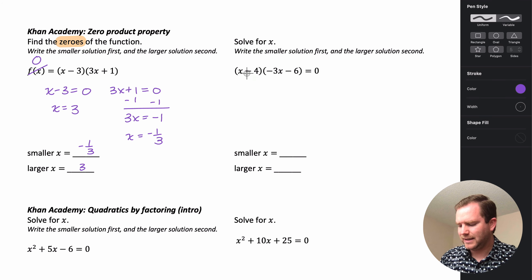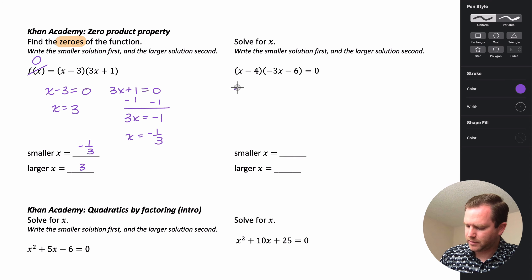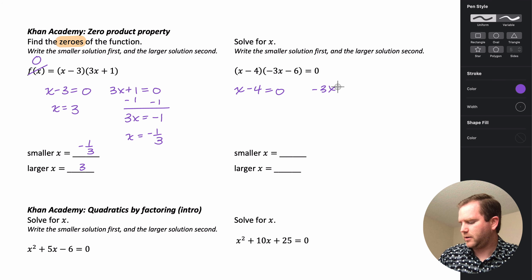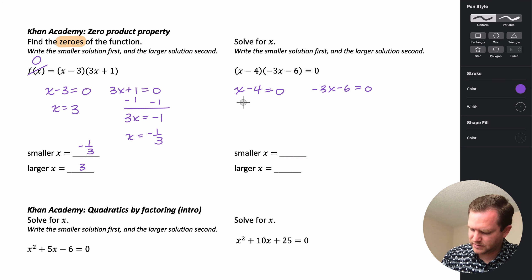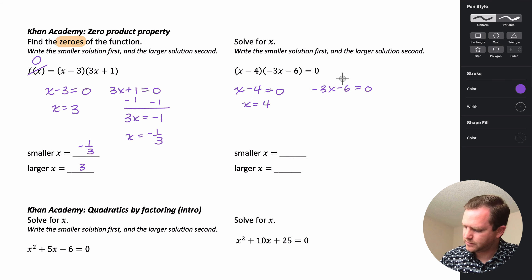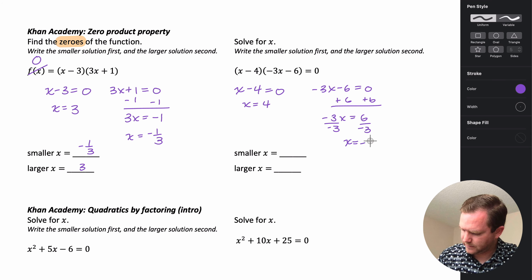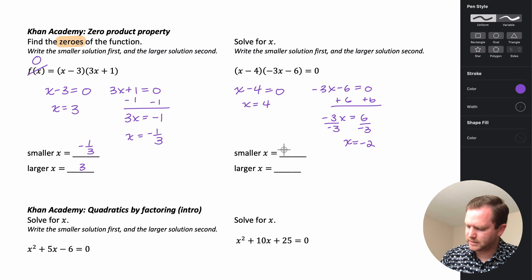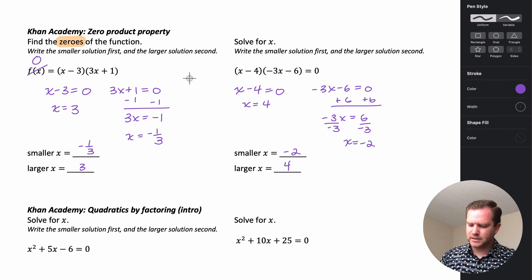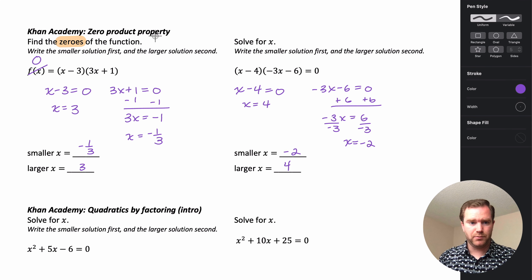In this example, it's asking us to solve for x. It's already in factored form and already equal to zero, so we use the zero product property by setting each piece equal to zero, because if the product is zero, one or both pieces must be zero. Adding 6 gives negative 3x equals 6, and dividing by negative 3 gives x equals negative 2. The smaller solution is negative 2 and the larger is 4.